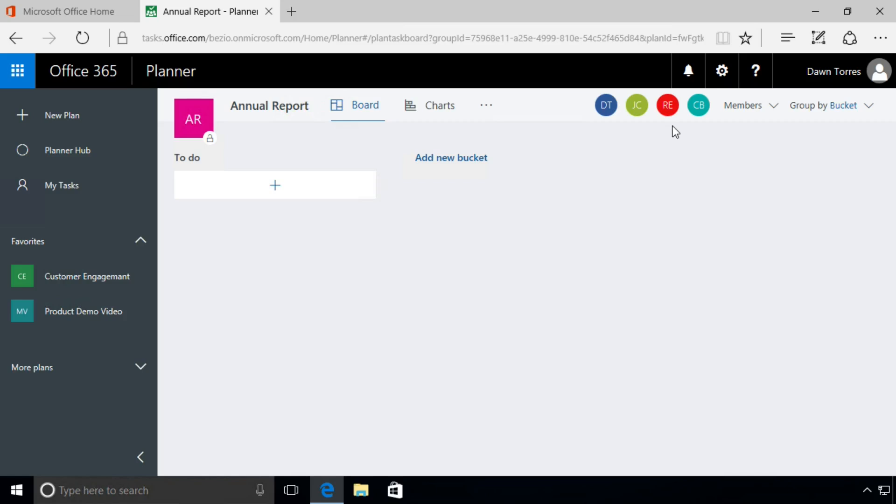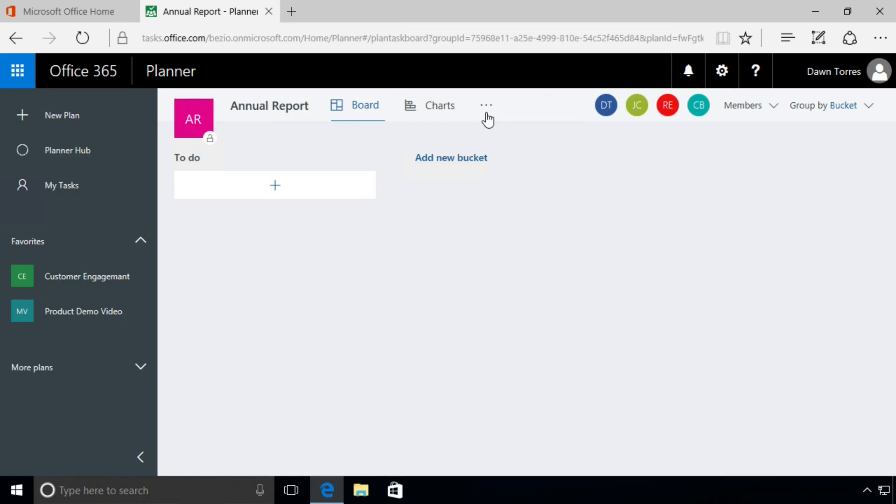Now that's not the only way to add members to a plan. You'll see up here in the top these three little ellipses. When I hover over it, it gives me that pop-up. They're very small and hard to see, I know, but they are there next to where it says Charts.